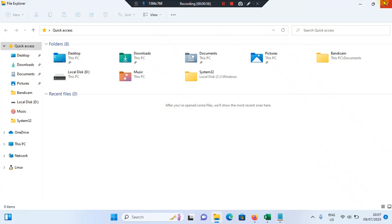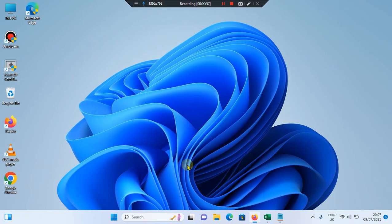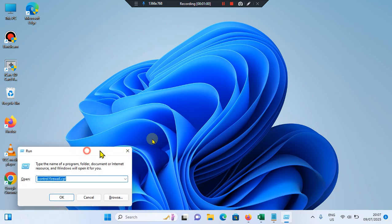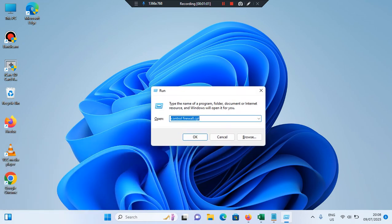The next method is to press Windows and R on your keyboard, then type REGEDIT and tap on OK.